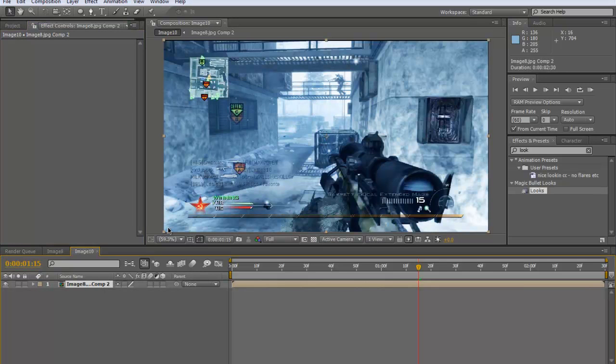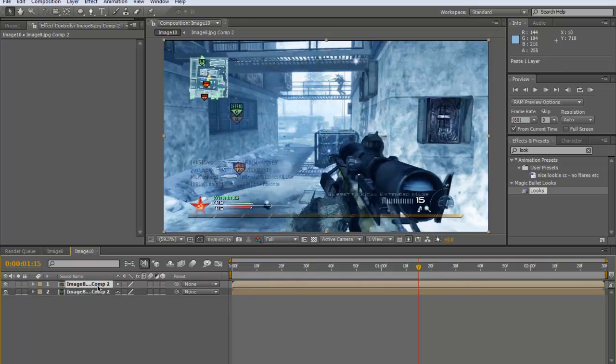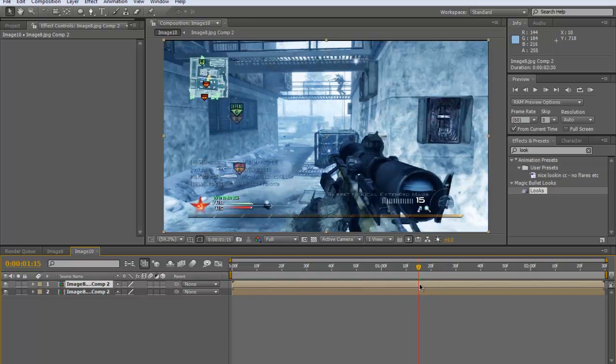As you can see, in effect control is where we had looks before, we've now got nothing, so it's empty. Now in this bit, you want to either control C to copy this layer here, make sure you've selected it, and then control V, or control D which is just to duplicate. We've just copied and pasted that layer here.